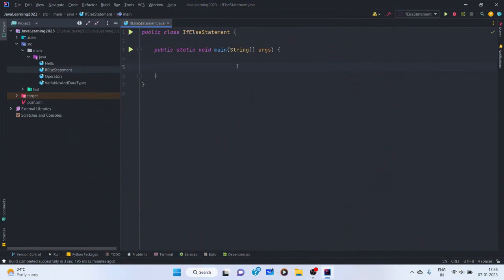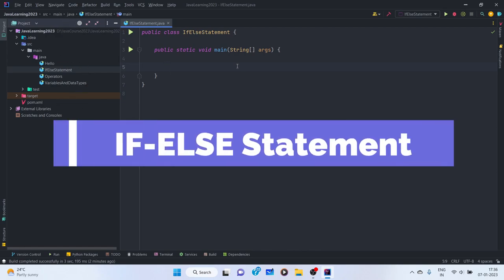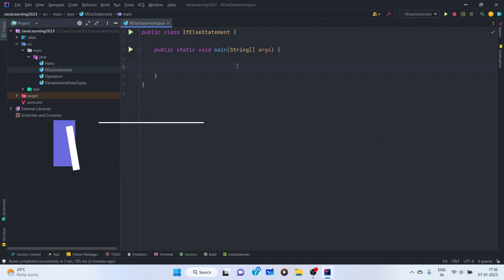Hello everyone, welcome back to the channel. In this video we are going to discuss the if-else statement. This video is a continuation in the series of Java course 2023. If-else are conditional statements — they execute based on some given conditions.